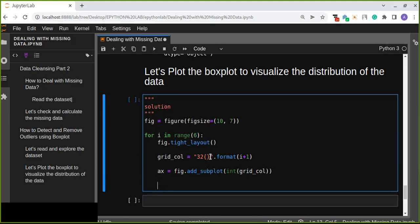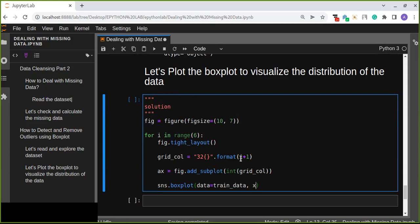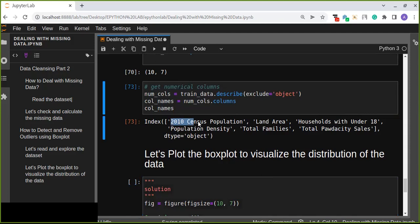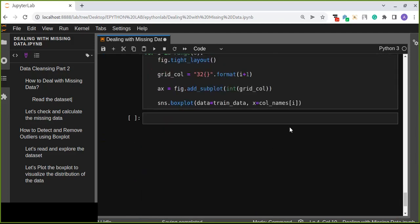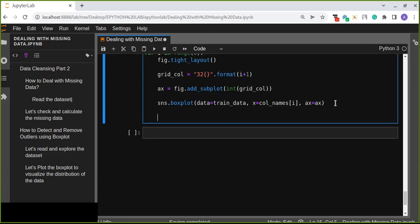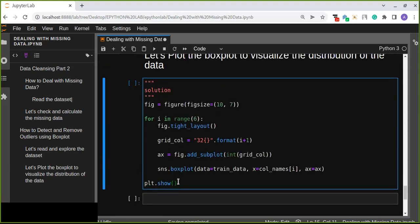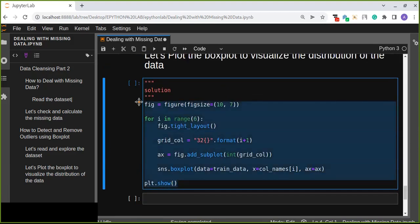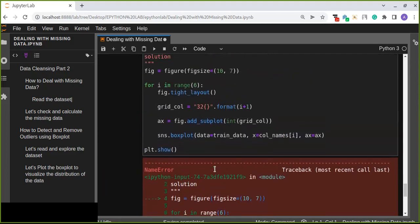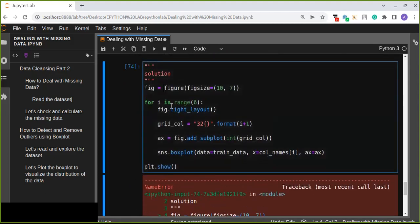Now we are going to use seaborn to plot the box plot of our data. sns.boxplot, we pass the data that is our training data, the x-axis should be the column name from our data, col_names index i which gets from each array, and we pass the axis ax already created here. Now we are going to show the plot. This is simple code that iteratively creates a grid layout of the box plot.